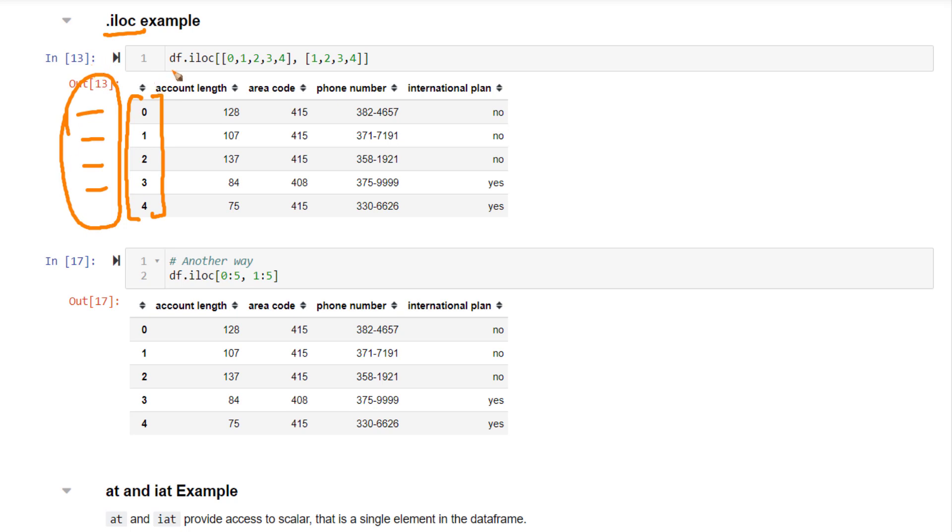Same goes for column positions. Instead of column names, you need to pass in the column position. So account length is present in position 1, area code is present in position 2. Because of this, all these four columns got selected.